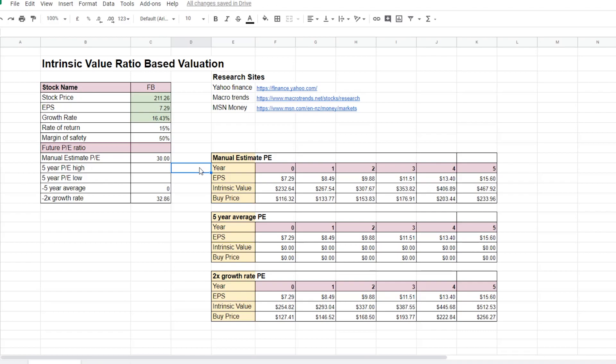Another method to work out the future PE ratio is to look at the average between the 5 year PE ratio high and the 5 year PE ratio low.